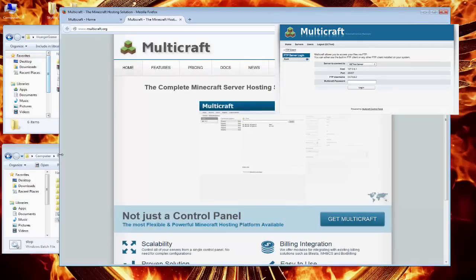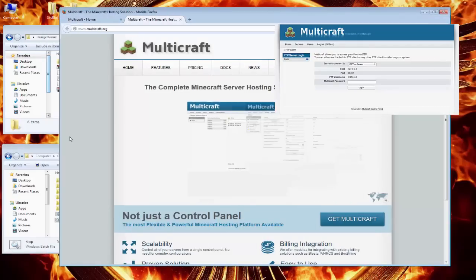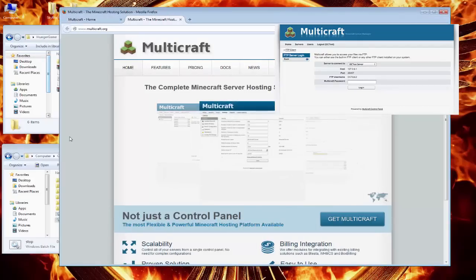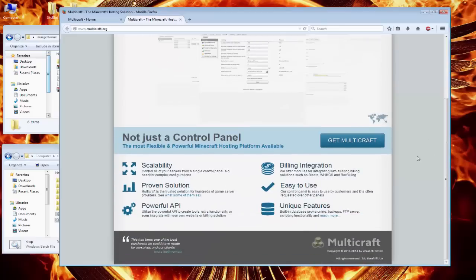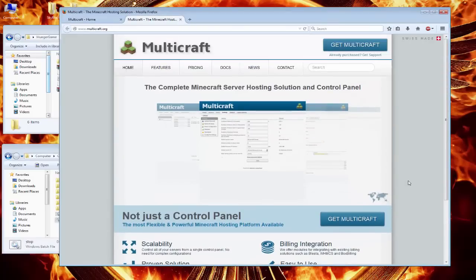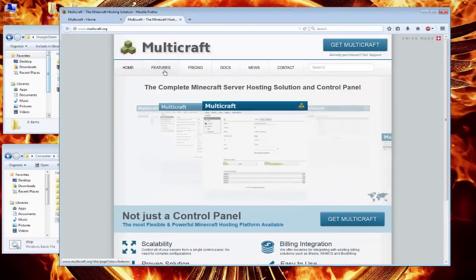Hi, all. Welcome back. Today, I would like to share what I learned about Multicraft configuration for PocketMine Server, and how to install many games using Multicraft Control Panel.